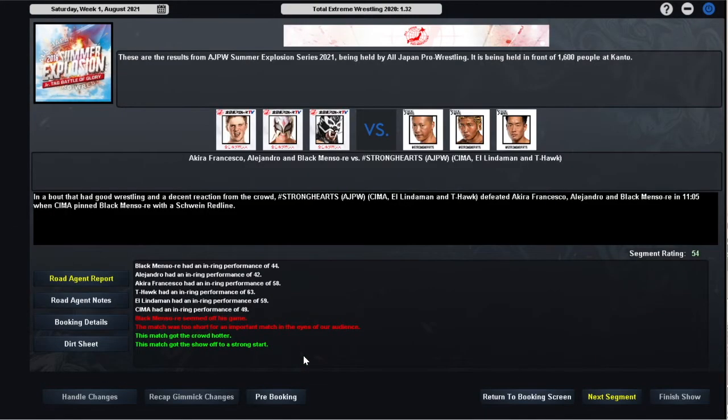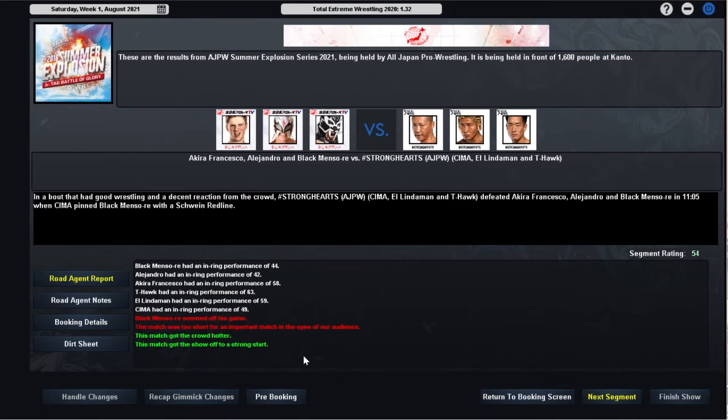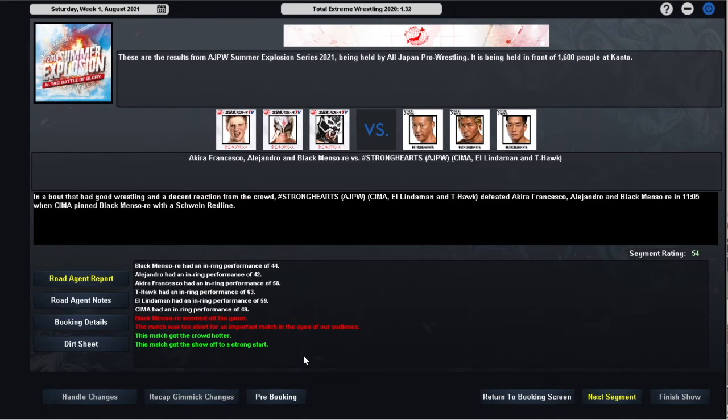In our opening match the Stronghearts trio of Shima, Ellenderman and T-Hawk defeat Akira Francesco, Alejandro and Black Mansuri in 11 minutes and 5 seconds when Shima pinned Black Mansuri. T-Hawk had a 63, Ellenderman had a 59 and Shima down to a 49. Those morale issues must really be affecting his performances. On the losing team Black Mansuri had a 44, Alejandro had a 42 and Akira Francesco going from strength to strength up to a 58 rated performance. 54 rated opener which is a pretty solid rating to get the show kicked off.